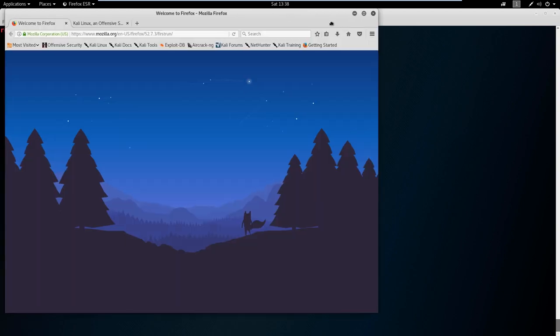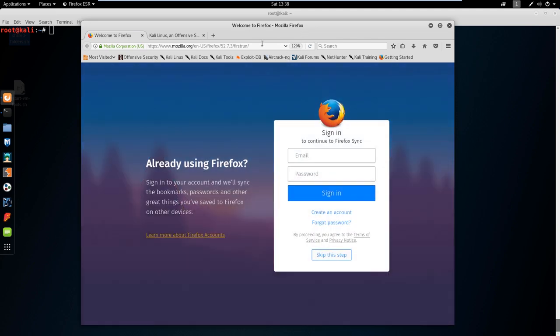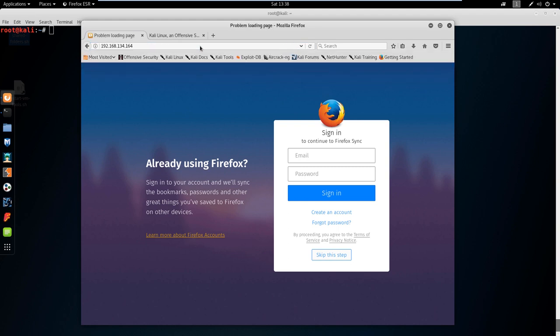What I want to do is just paste and enter in this IP address.